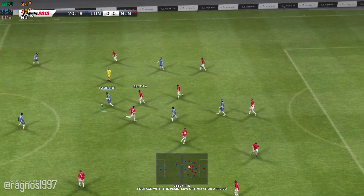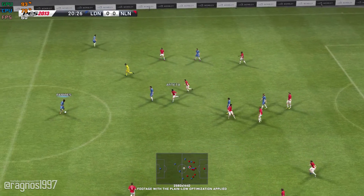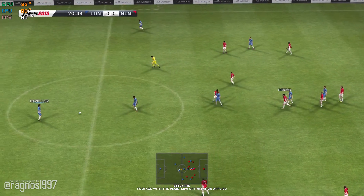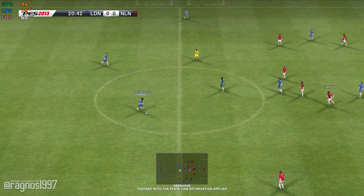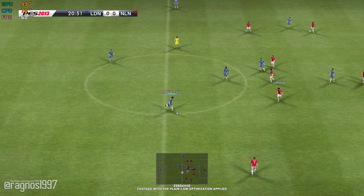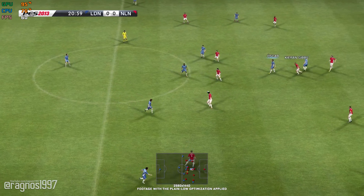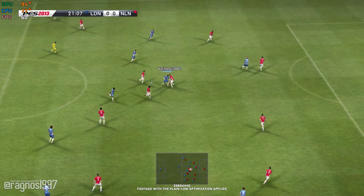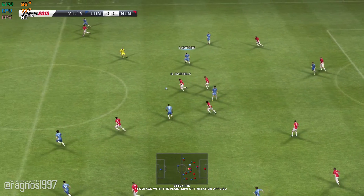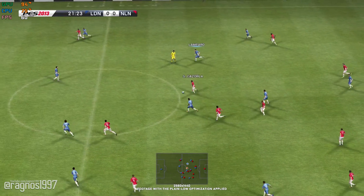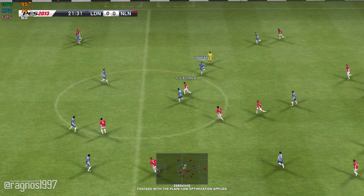Lampard. The ball's with Ramirez. Santi cuts it out.